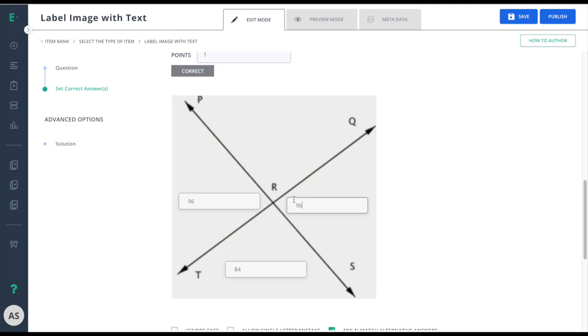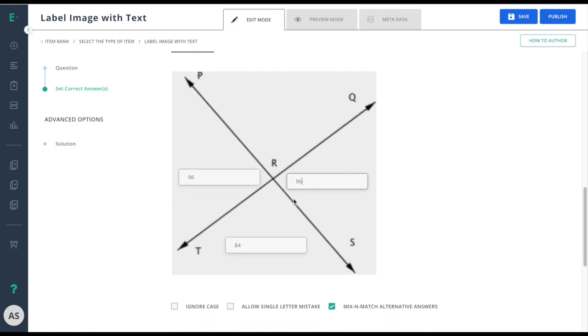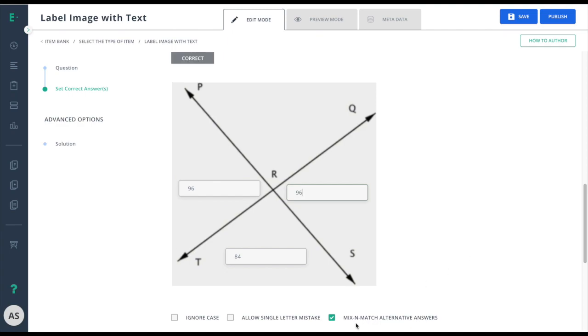Now that I've done that, I'll have some additional options down here. If I was using text, I could choose to ignore the case, allow single letter mistakes to accept minor spelling errors, and I could mix and match alternative answers.